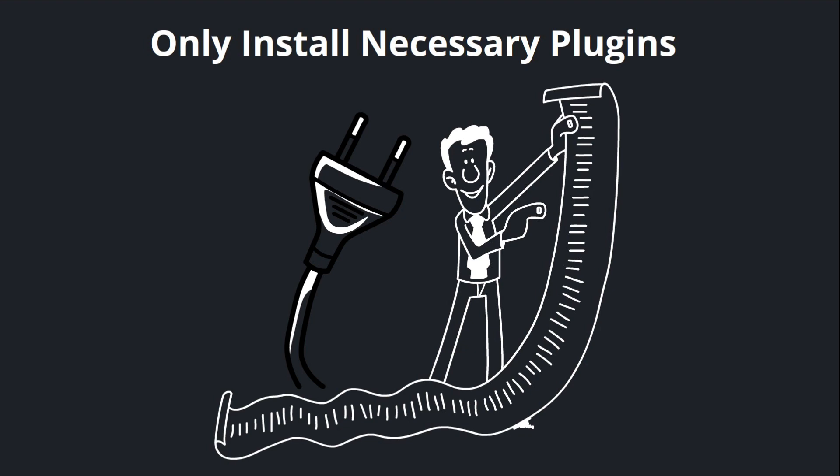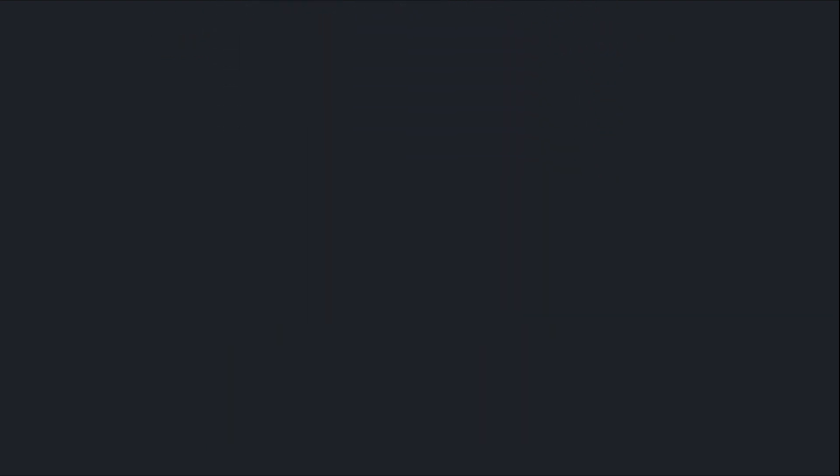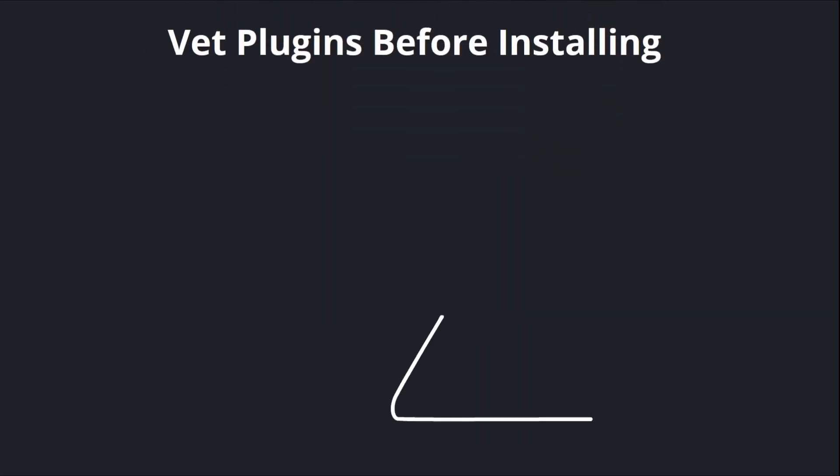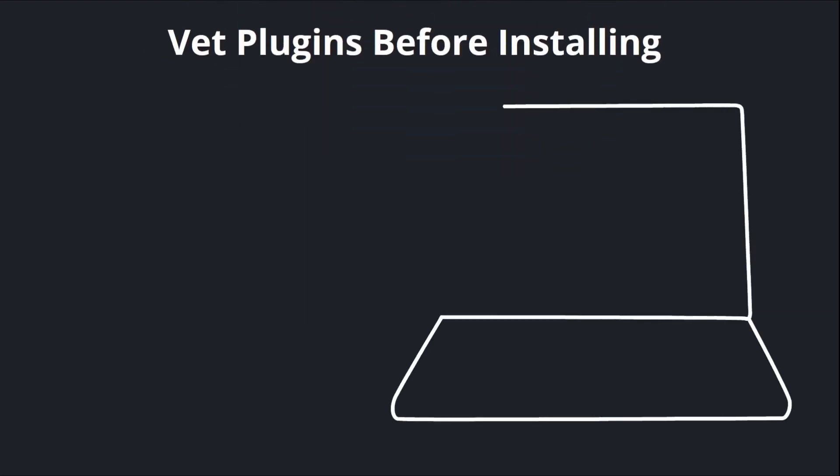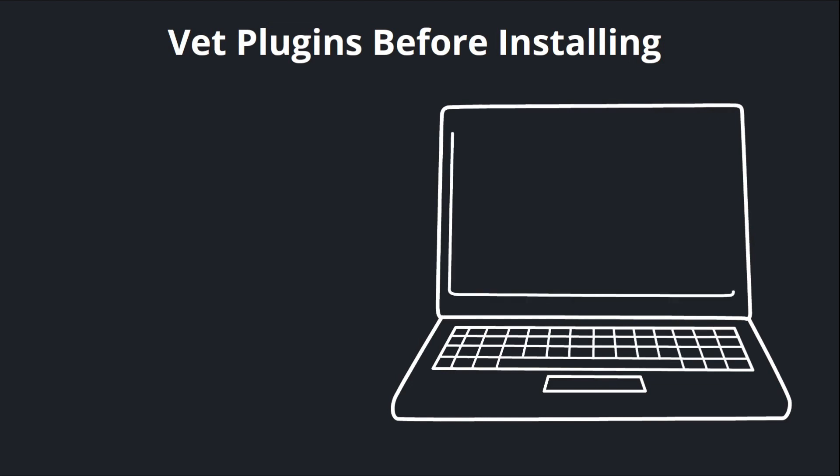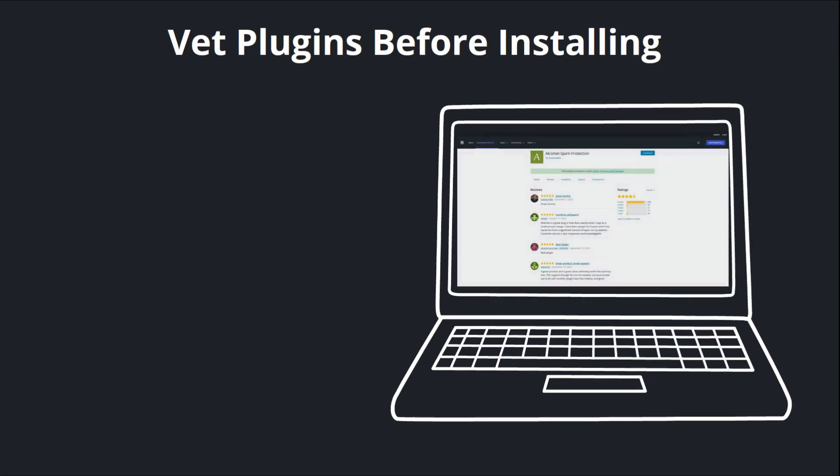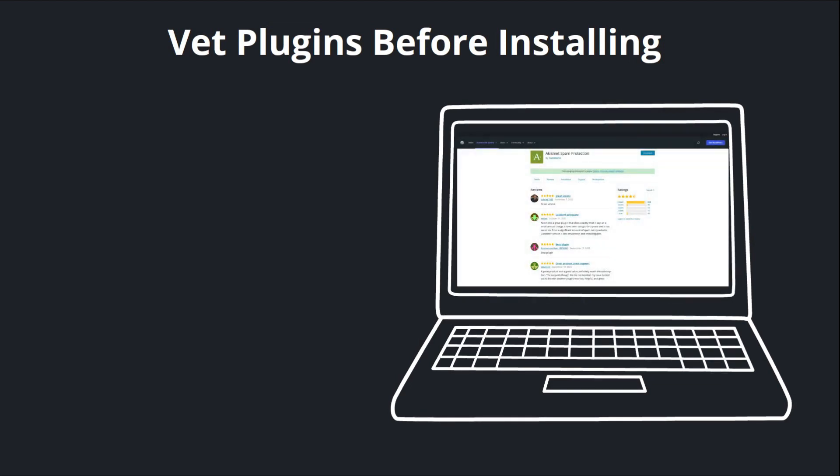On a similar note, it's always a good idea to vet plugins before you install them. The WordPress plugin directory has a helpful rating system where you can see what other people are saying about a plugin before you install it. Other marketplaces like CodeCanyon will typically have this as well. So if a plugin is broken, if it's conflicting with another plugin, things of that nature, you'll typically be warned about that in the reviews.